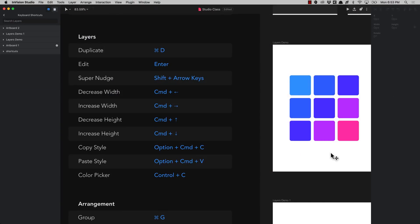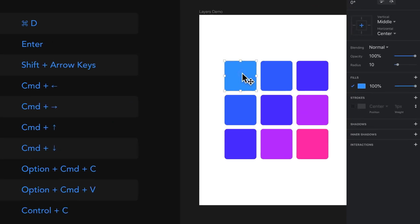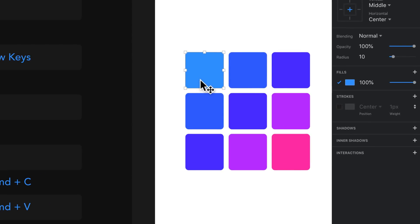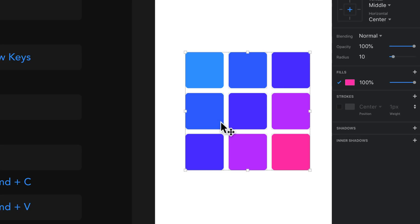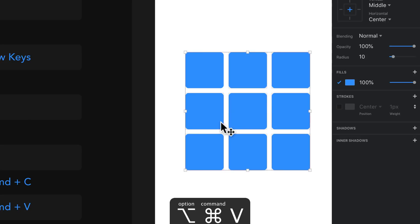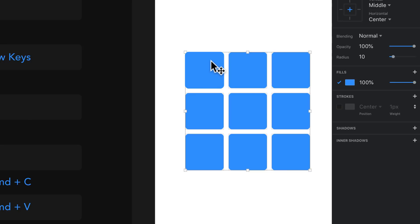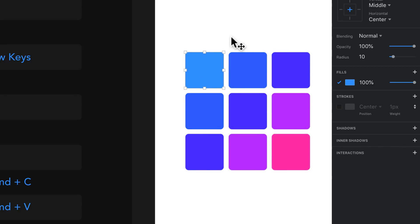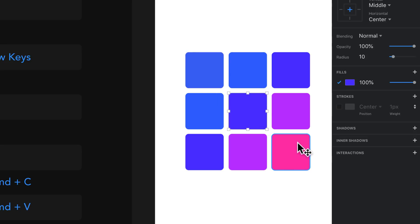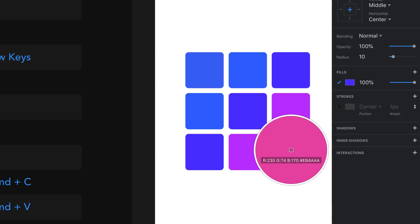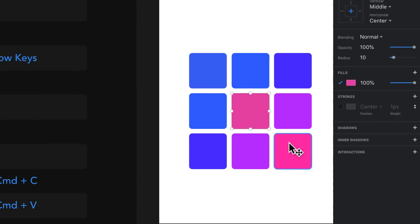You can copy the style of an element by pressing command option C. Then if you want to paste it on any other layer, press command option V and it will paste that same style. You can also access the color picker with a keyboard shortcut — just press ctrl C and then you'll be able to change the color of whatever you have selected.